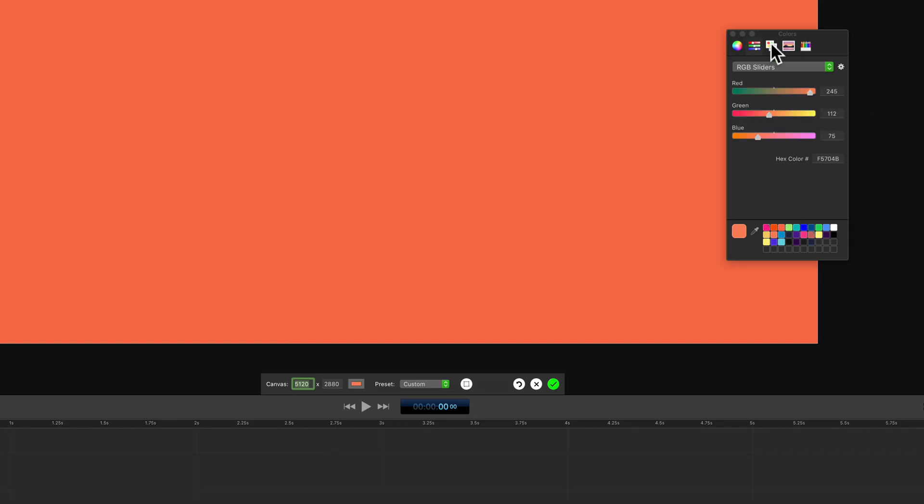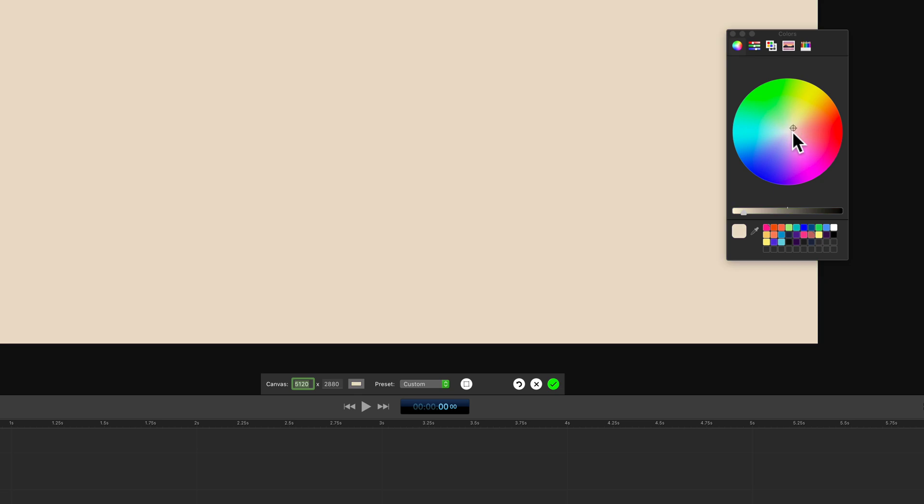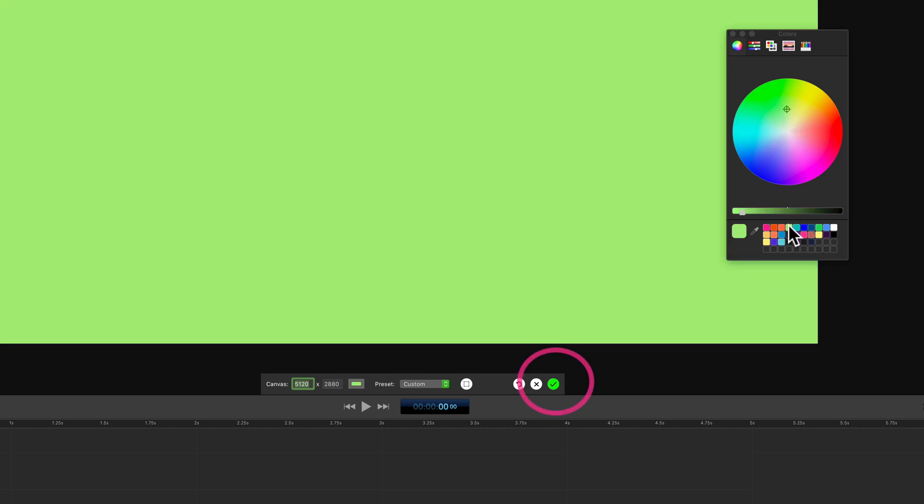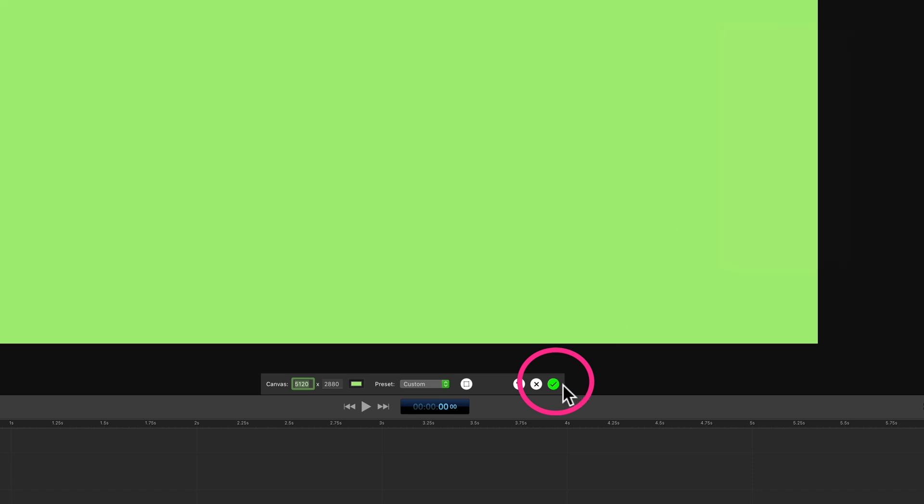The color picker will open up. You can choose any one of the color pickers that you like. You can use the color wheel to find a color that you want or select from your favorites. Just click on the green checkmark to commit the change.